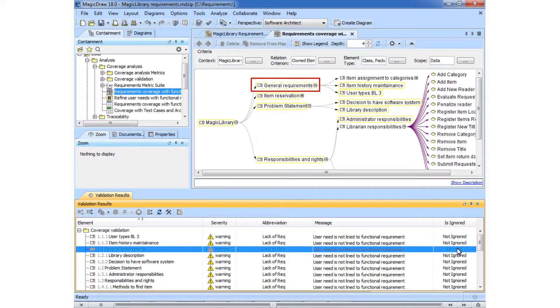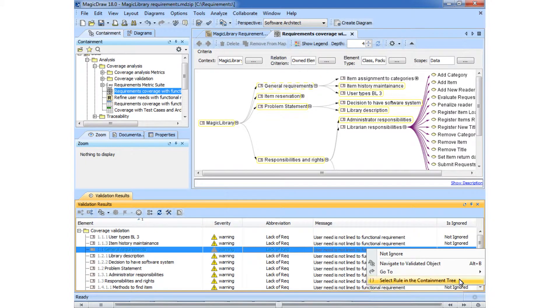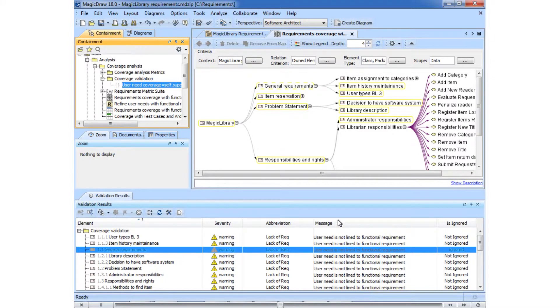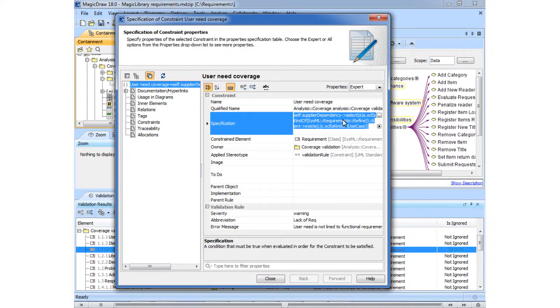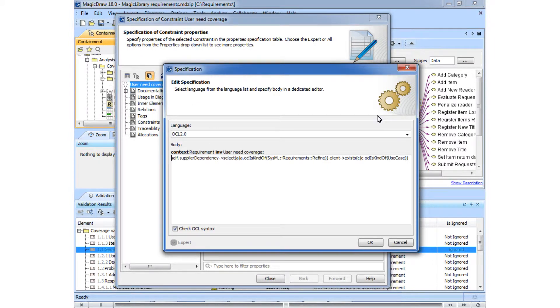Now we will demonstrate the body of such constraints, the validation rule. Here you can see the body of the validation rule in OCL syntax.